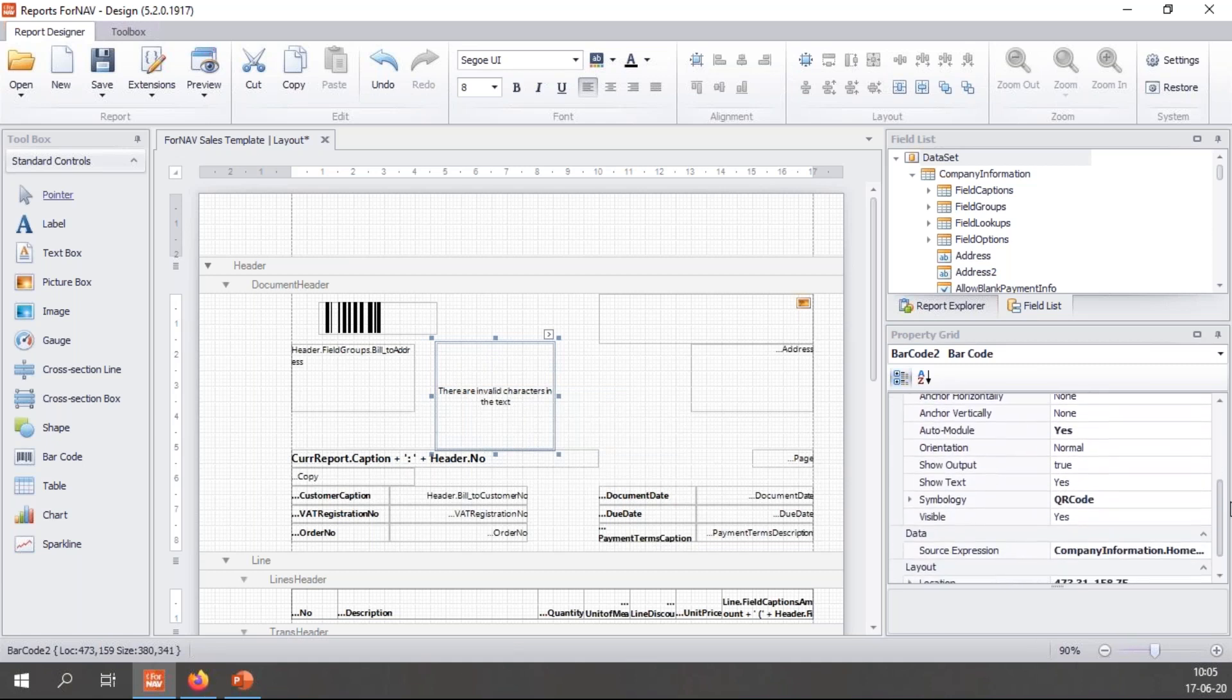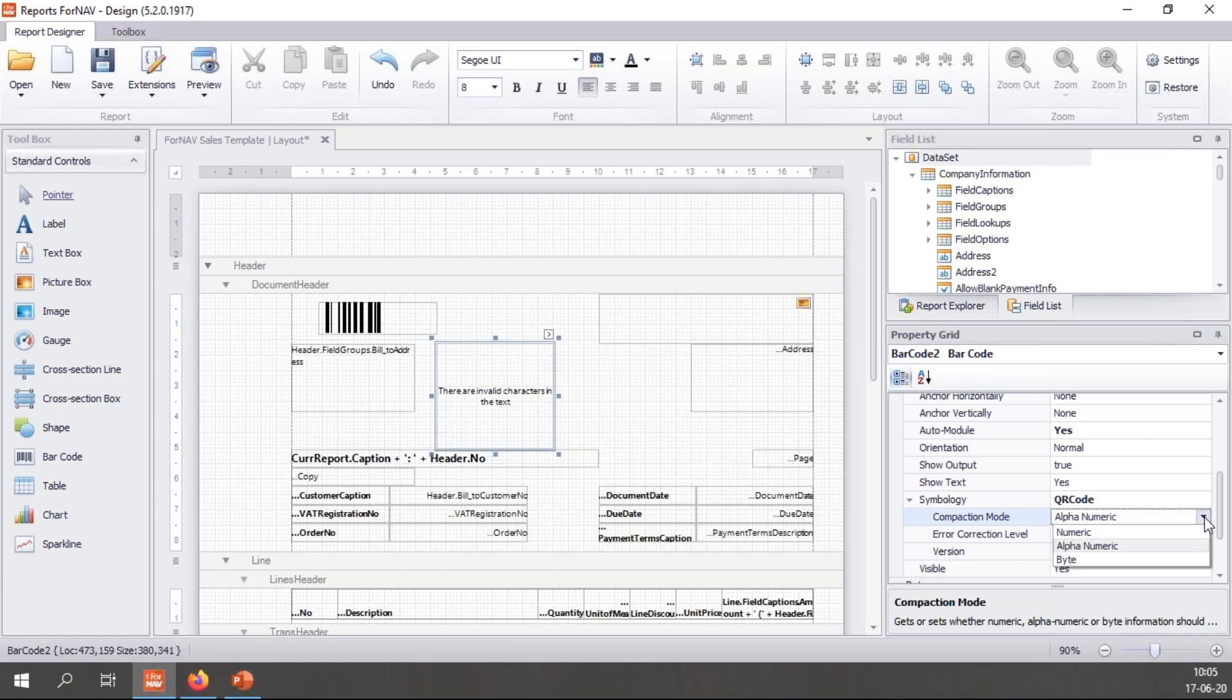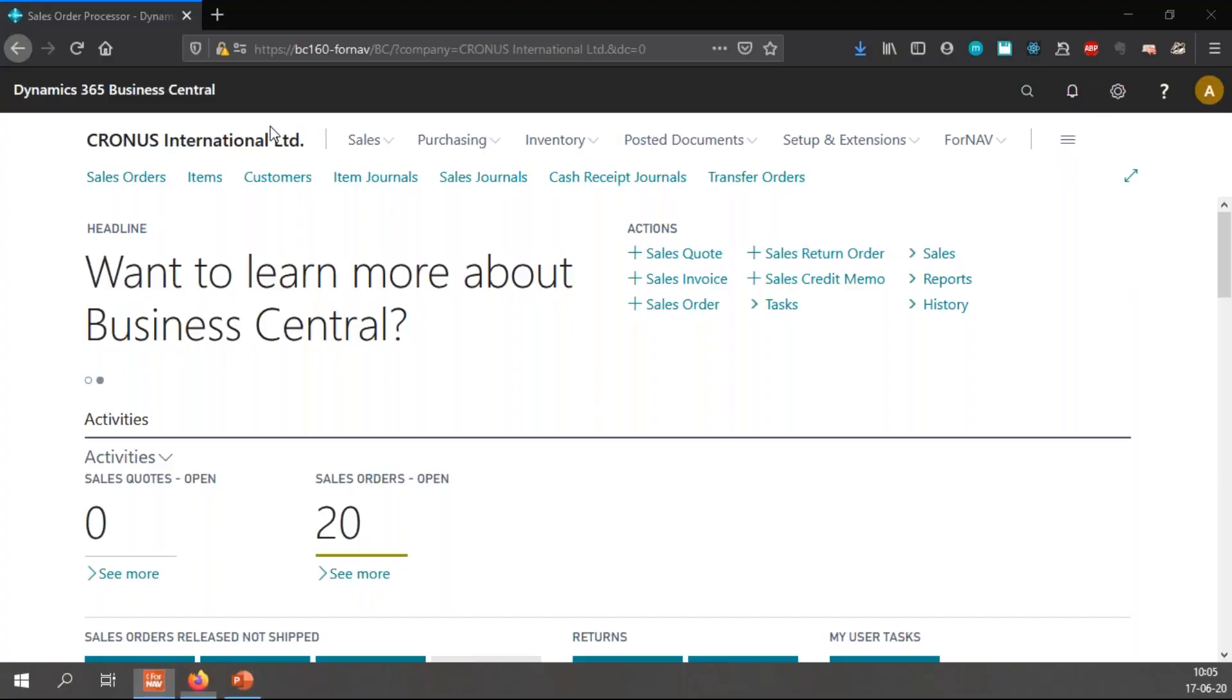So I need to go back to ForNAV and go to the properties of this particular barcode control. Scroll down a little bit and you will notice where I can choose the symbology there's a little arrow button in front of it. If I click that I get my extra properties where I can set my QR code to byte and preview.